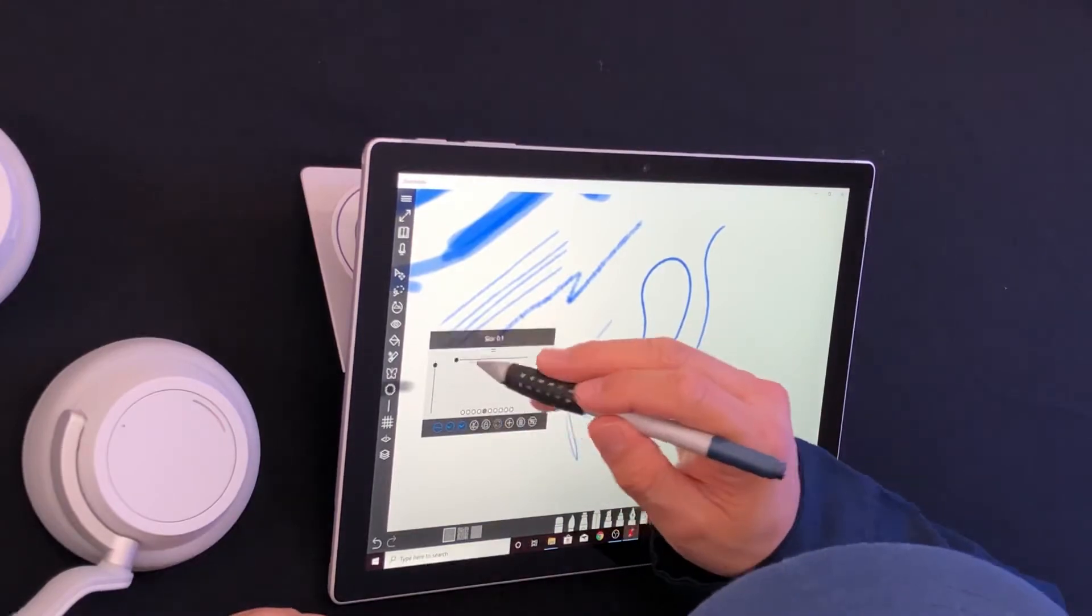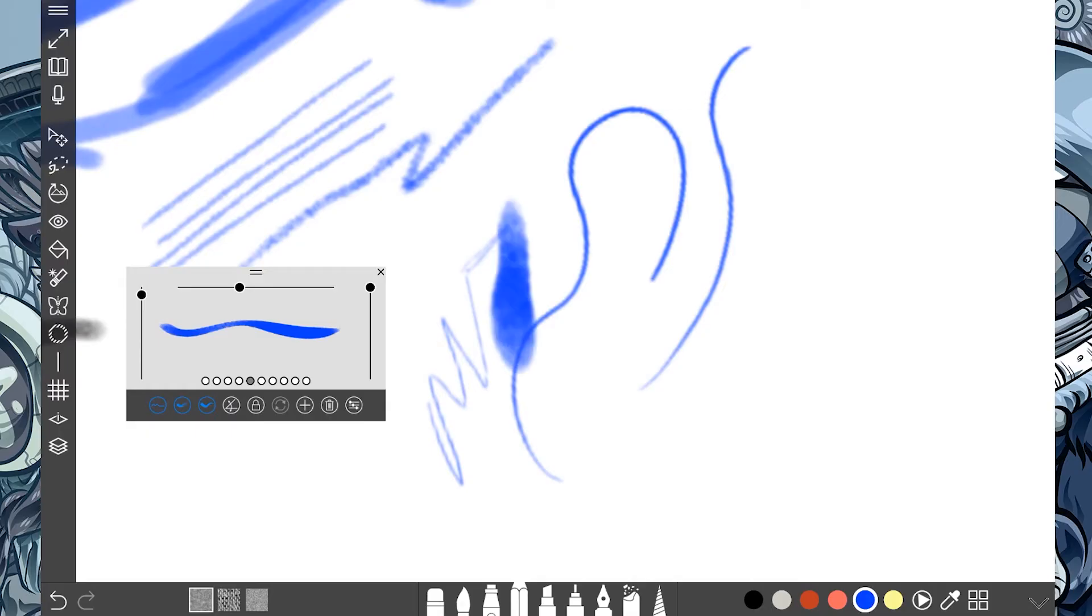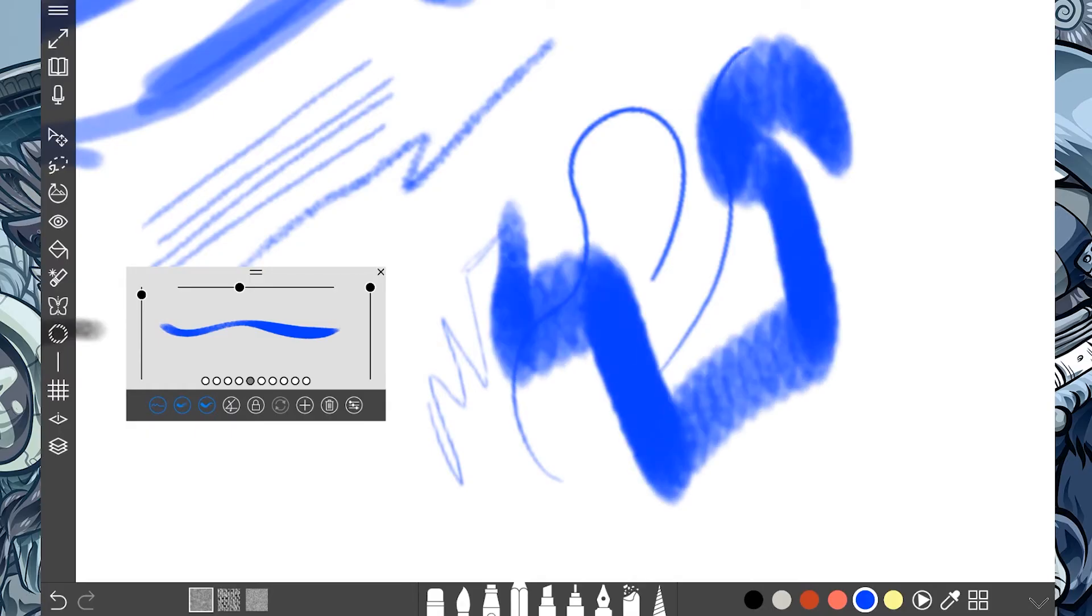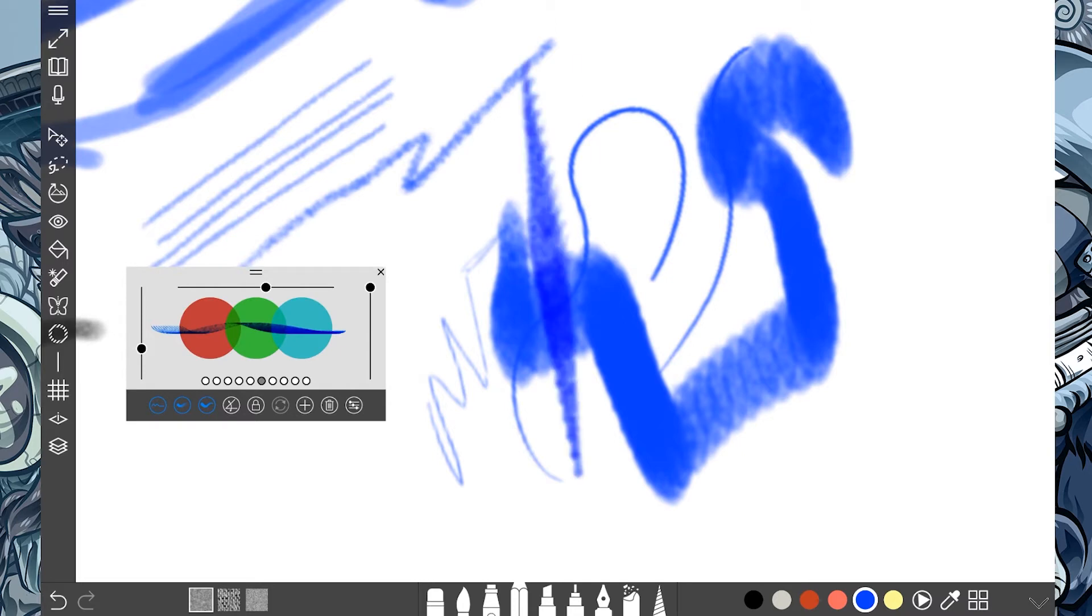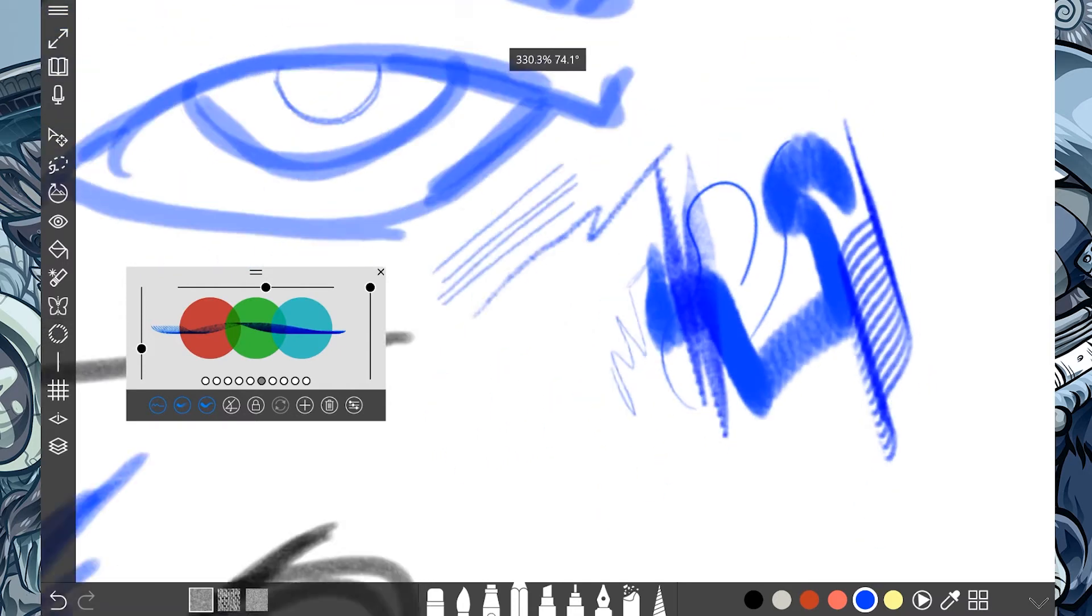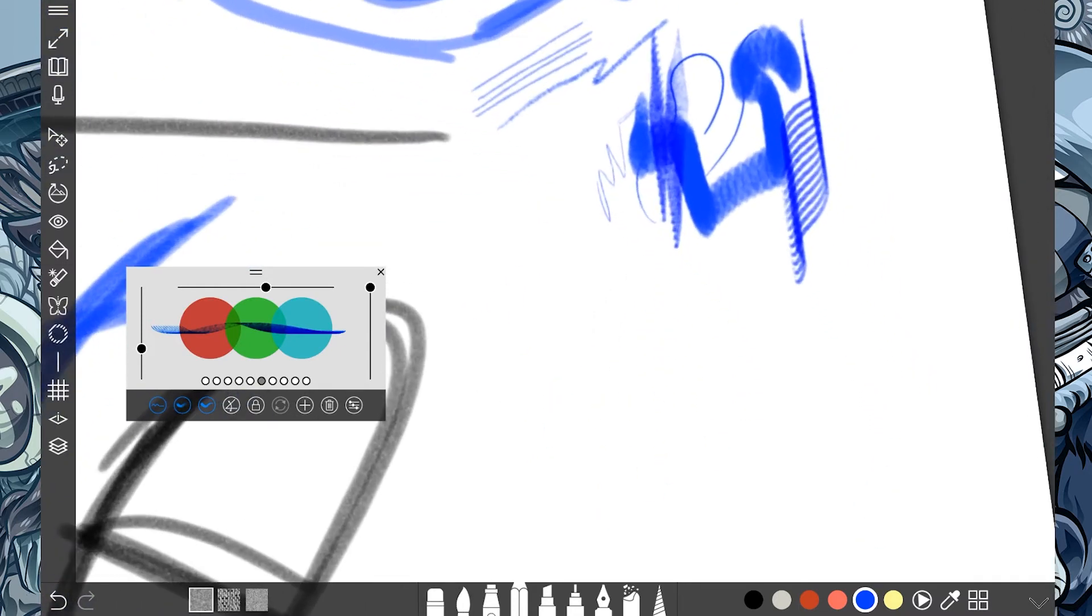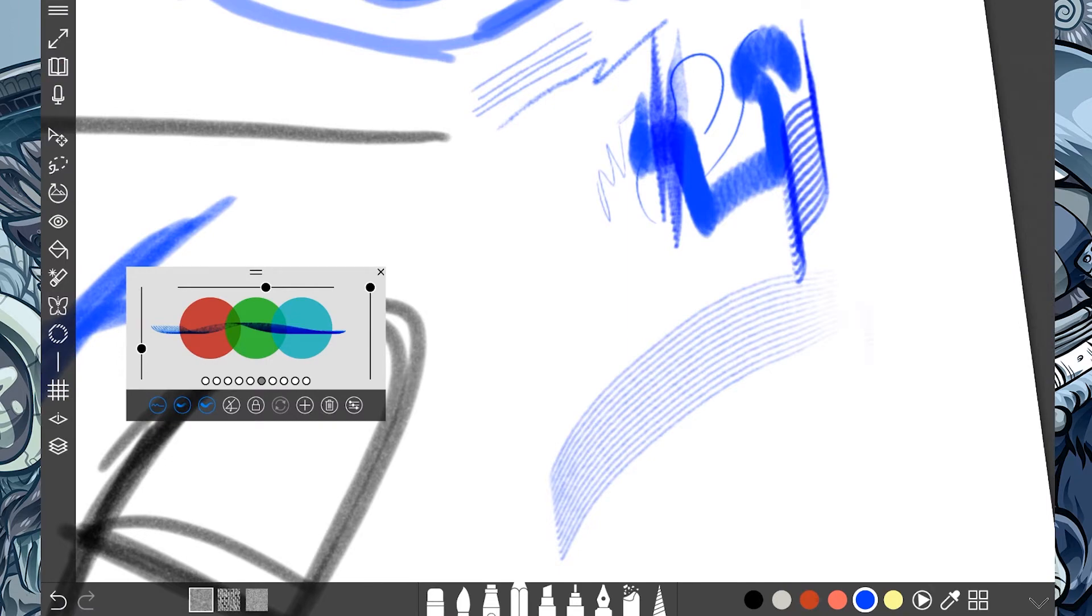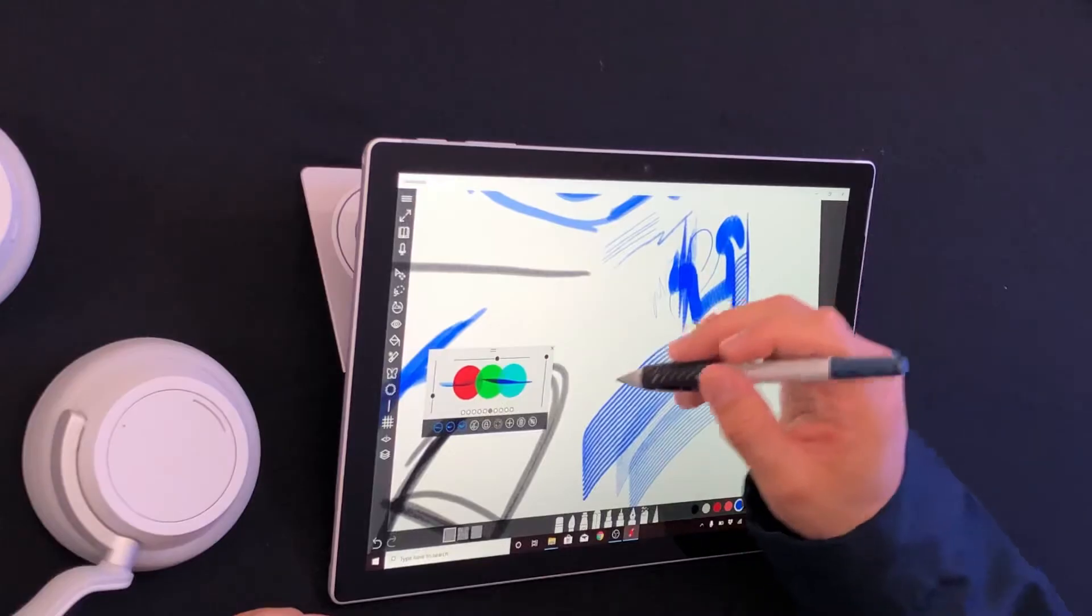And I can make that bigger so I can see the difference. Oh man. Look at that. The scratch board. Oh, look at that. Nice. What is happening here?